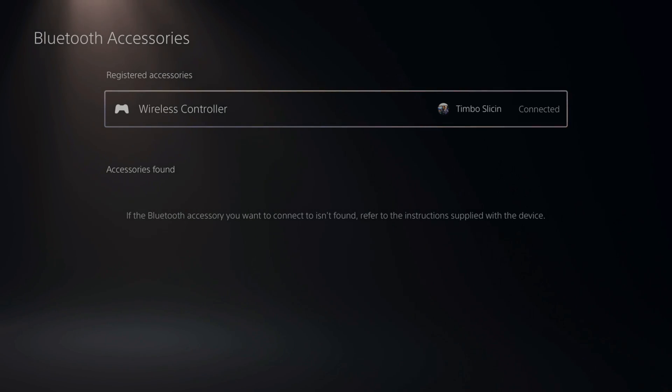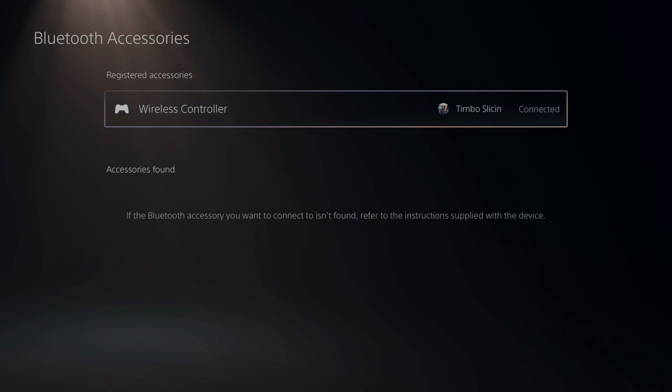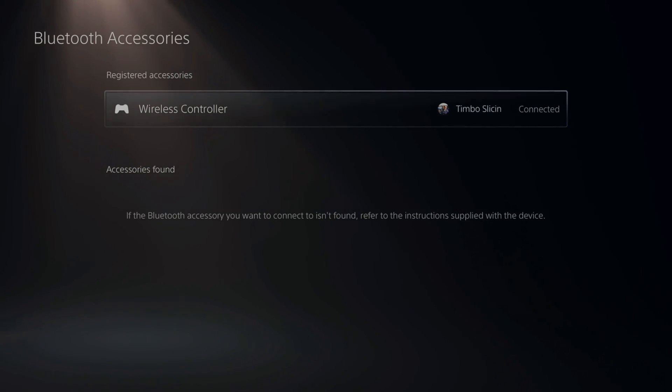Under here we can see our connected controllers or devices. So I see my wireless controller. This is my PlayStation 5 controller and is currently connected to my PS5. I can see that on the right side of the screen.